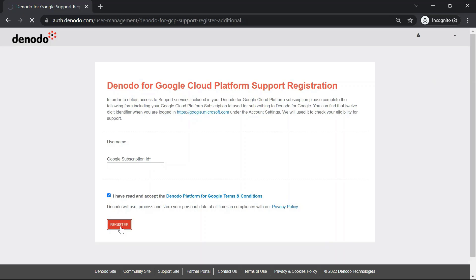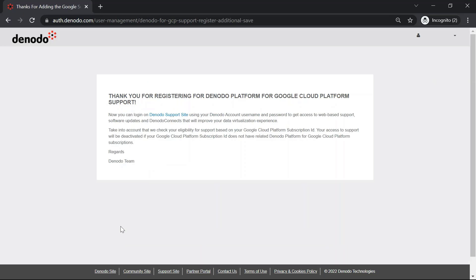After successful registration for Denodo support for GCP, you can see the following message. Here, you can click on the Denodo support site link to open the support site.